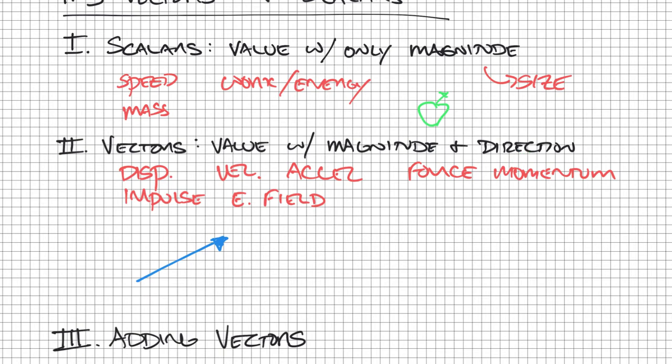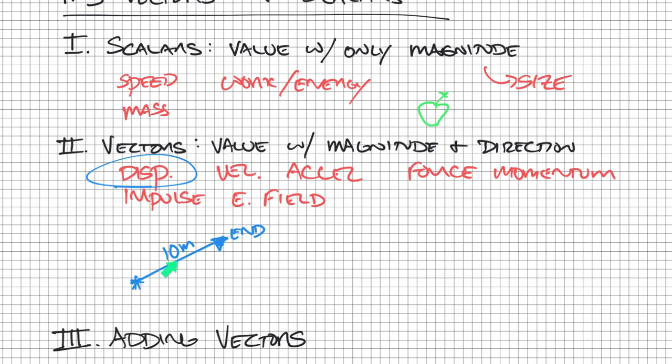An arrow can tell us both magnitude and direction. If we're talking about displacement, if someone started here and they end here, their displacement is this line and maybe they walked 10 meters in that direction. If someone walked only five meters, their displacement would be represented like this, so that's a different magnitude. They ended at a different location.